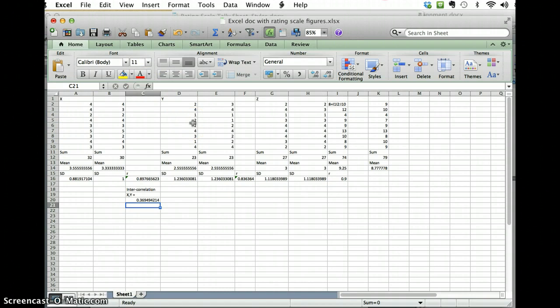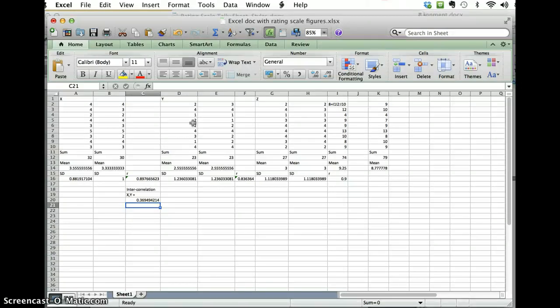Now for your calculations you need to do the intercorrelation between dimension 1 and 2, 1 and 3, 2 and 3, 1 in the composite score, 2 in the composite score, and 3 in the composite score.